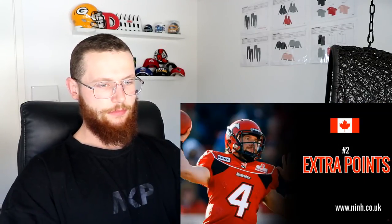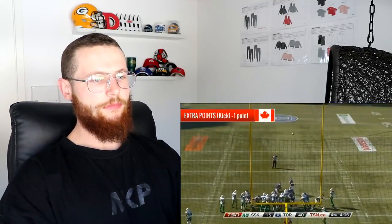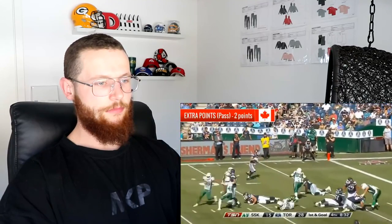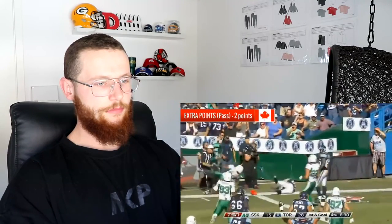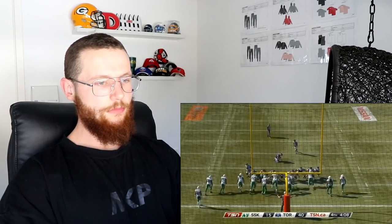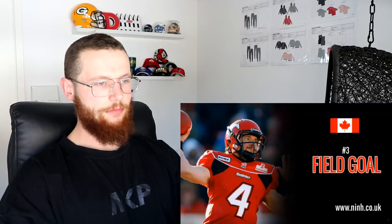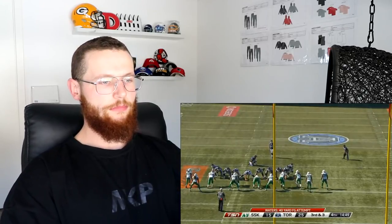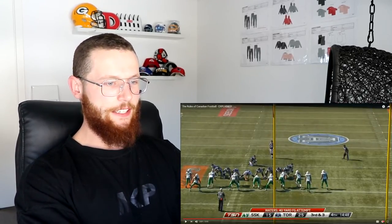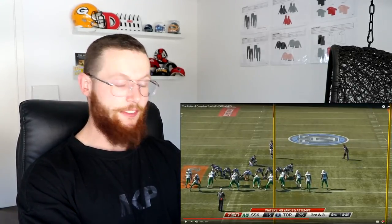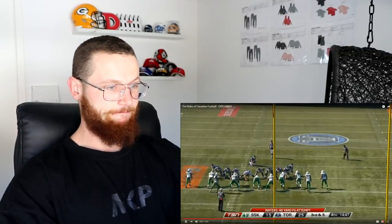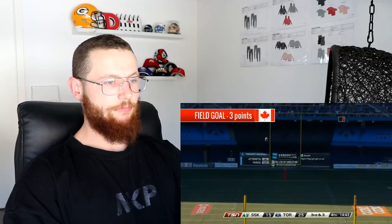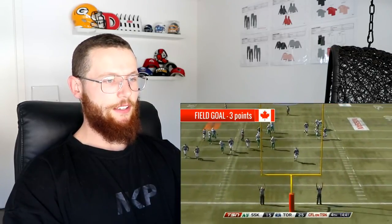Number two: extra points. Once a touchdown has been scored, you have the option of kicking it through the uprights for an extra point, or trying to pass the ball into the end zone again for an extra two points. Most teams play it safe and go with the one point. Number three: a field goal. At any time, the team with the ball can kick the ball between the posts and over the crossbar - you can also get a point for clearing the end zone. They must hand it to a teammate who will hold it onto the ground, ready for the kicker. A successful kick scores three points.